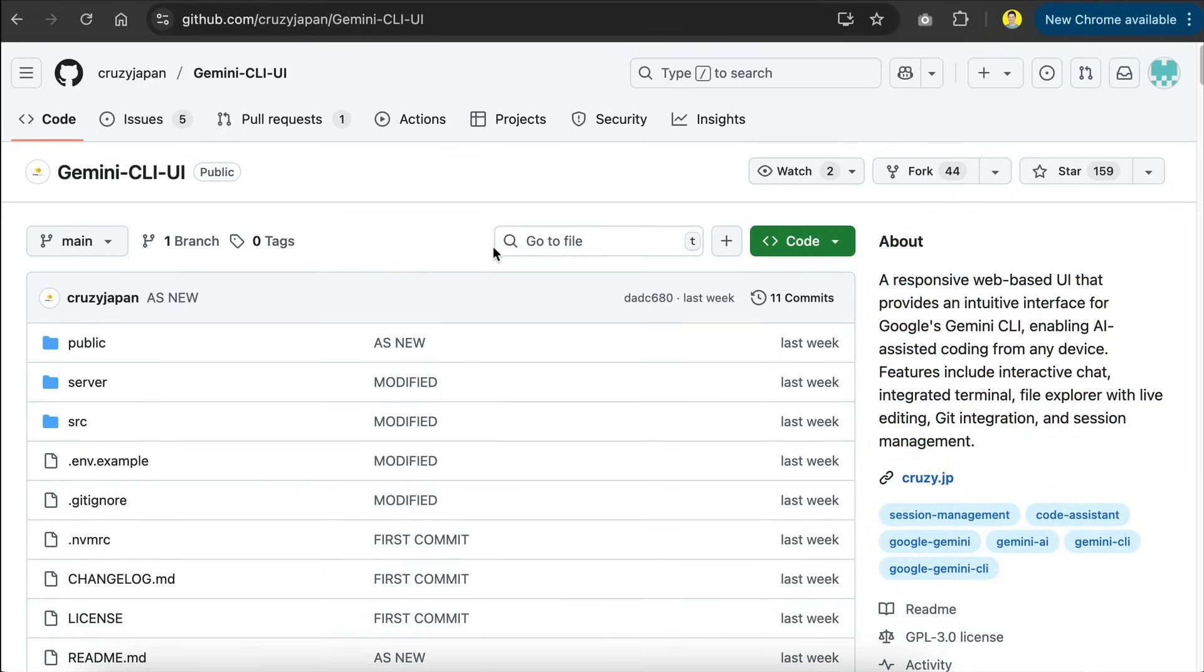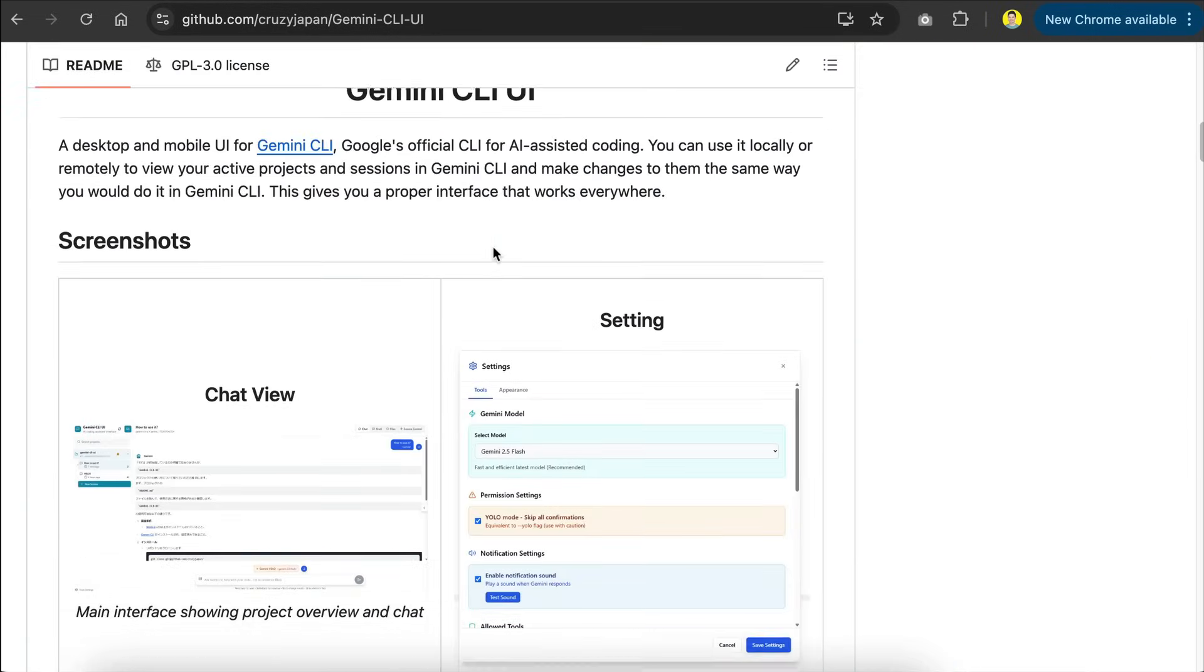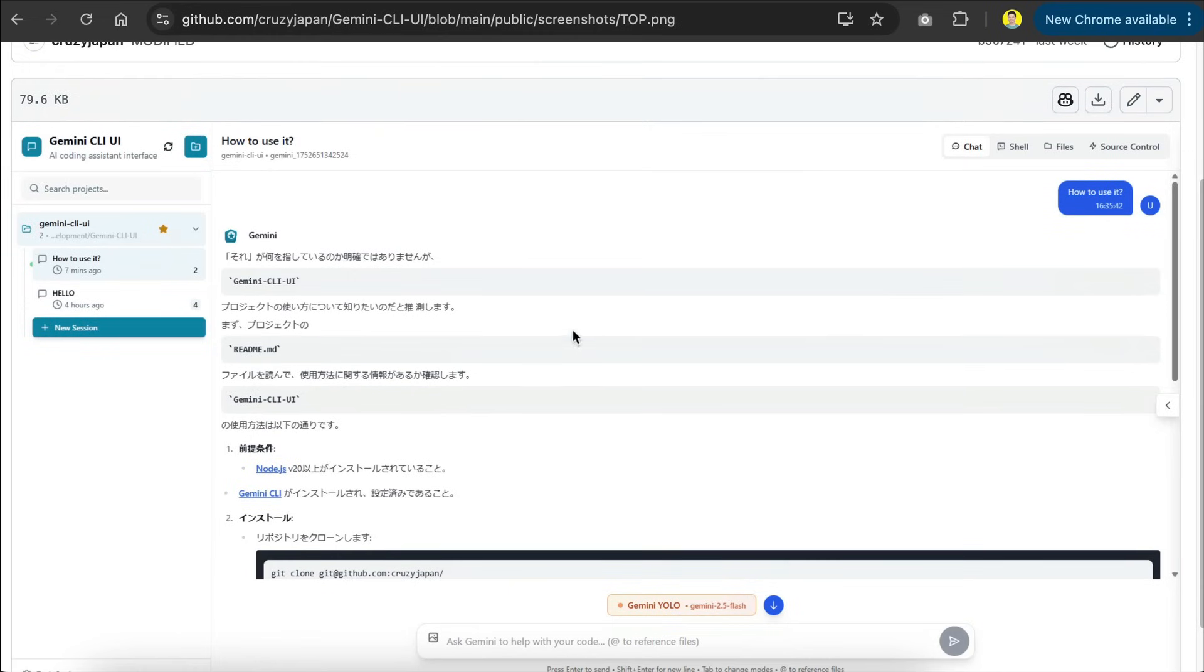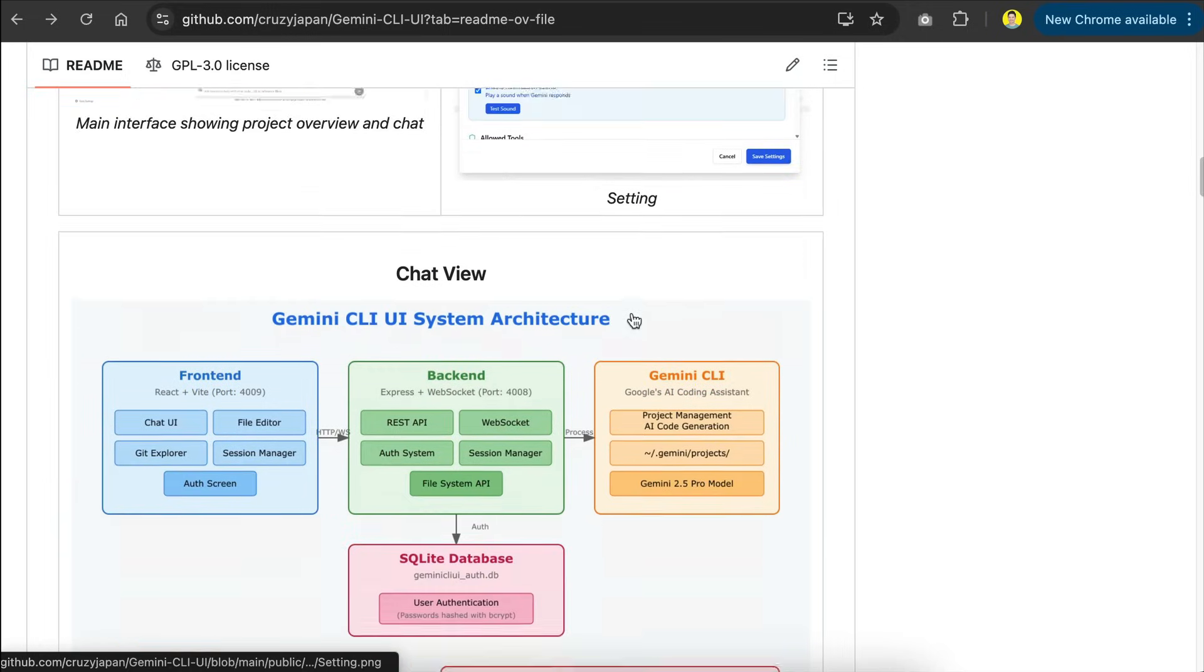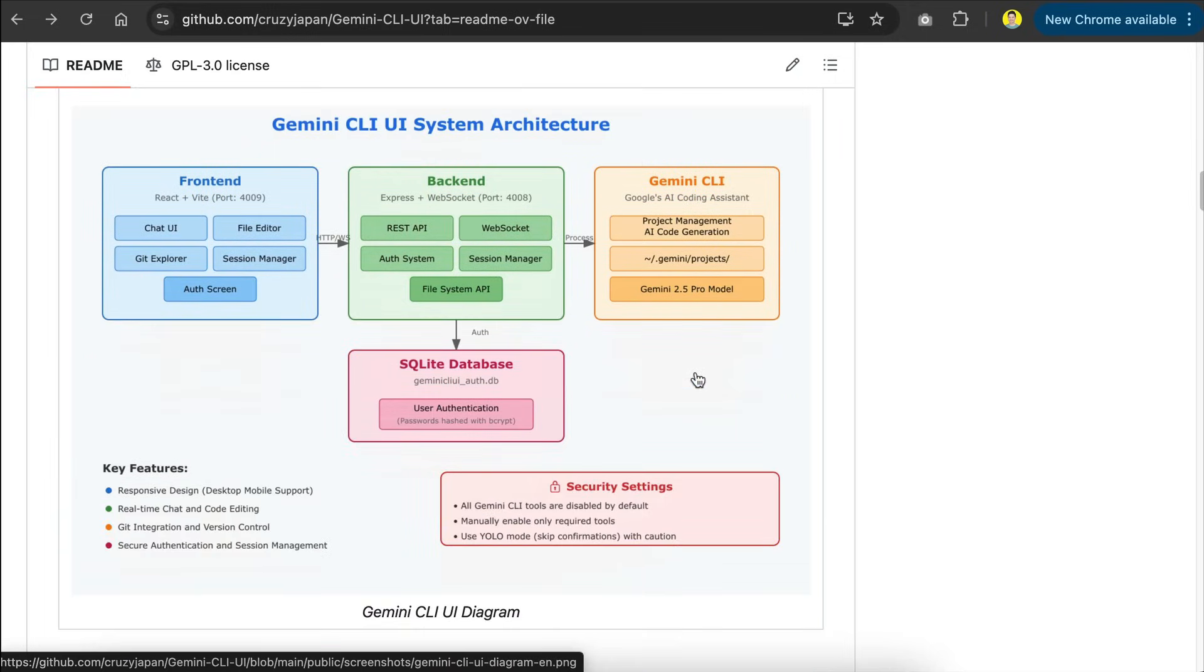This project basically adds a chat-like interface for you to use Gemini CLI and you can easily select the model from a settings page. Here's the architecture of the project. It uses React for the front-end, Express for the back-end, which connects to Gemini CLI and SQLite database for session management.